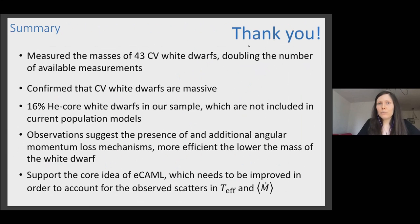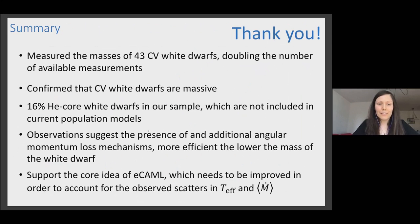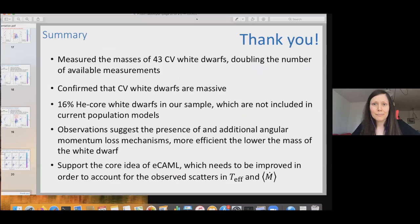Thank you very much for these nice reviews. Questions, please. Laura — great talk. I am interested in what happens if the low-mass white dwarfs merge with their companions — do we think we might actually be able to observe these merger events, and what might they look like?